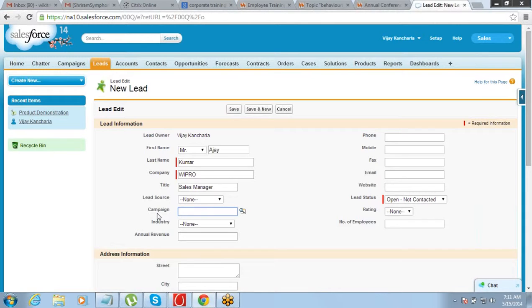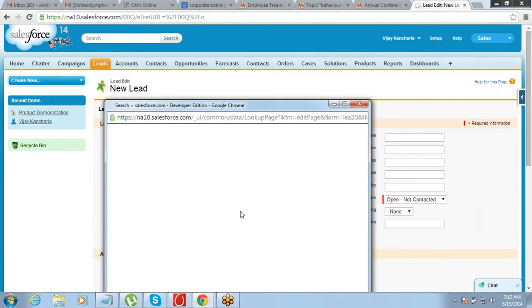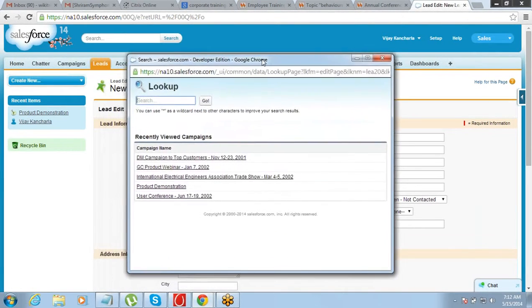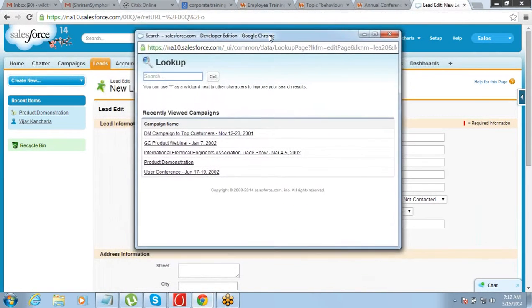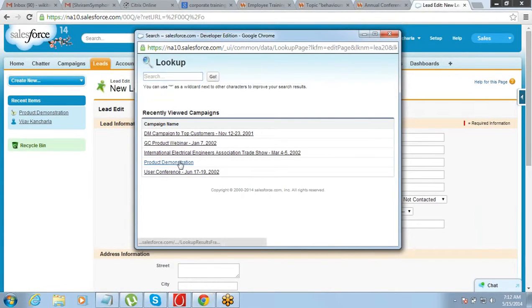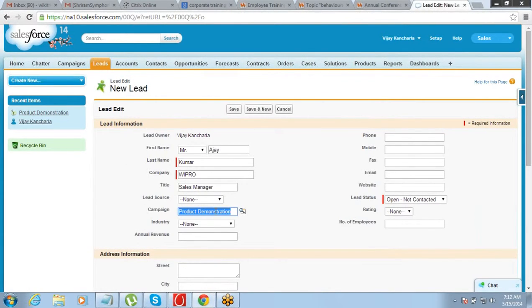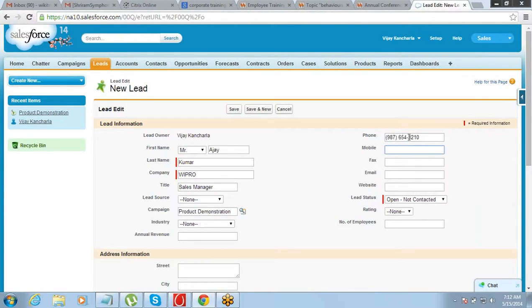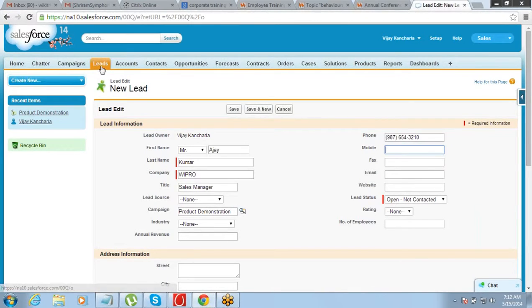So based on that you can understand whether the campaign was actually successful or not. This is the campaign product demonstration. Let's erase the phone number and save it. Whatever leads you receive or inquiries you receive will be stored in the leads tab.